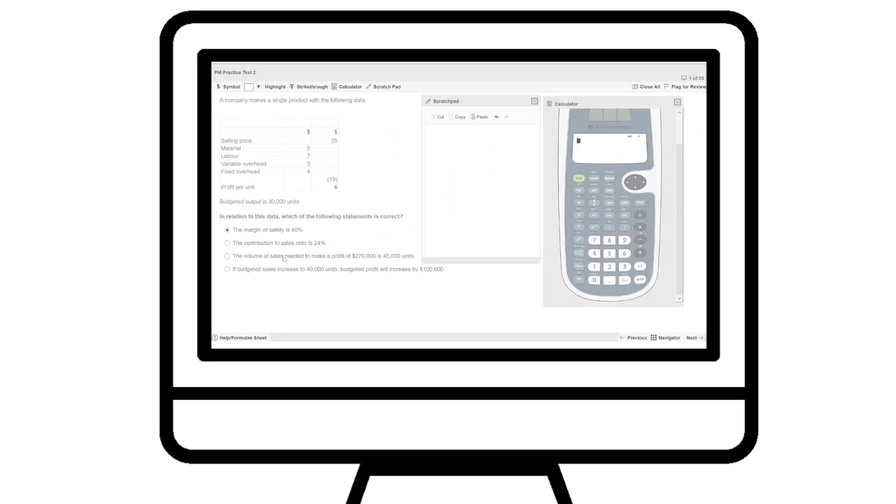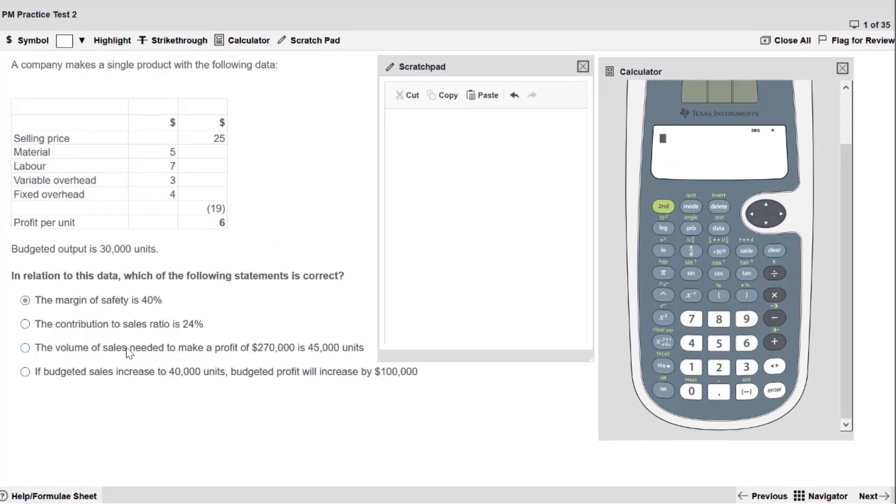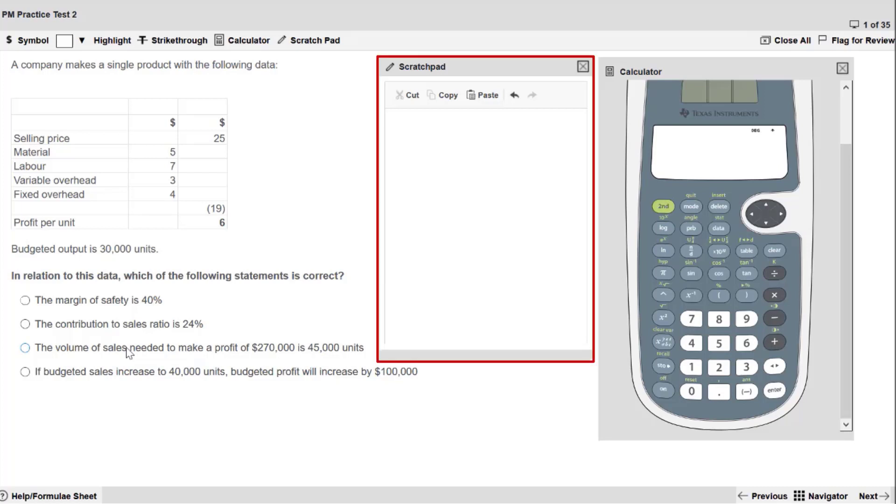Here we have an objective test question from Performance Management. You can see this is the sort of question that needs multiple calculations. Let's look at how the scratchpad can be used to provide a structure for producing an answer.